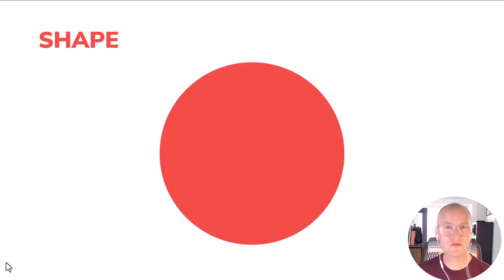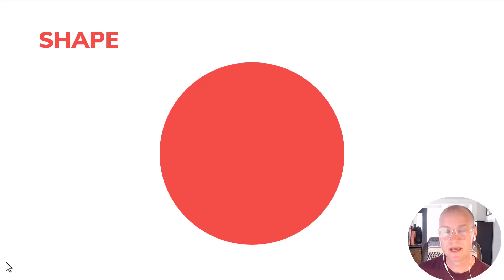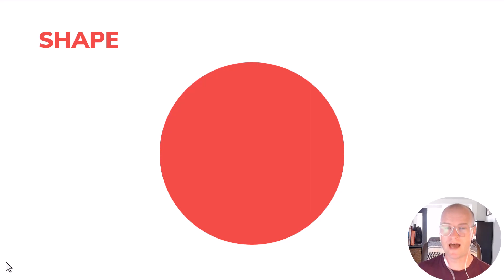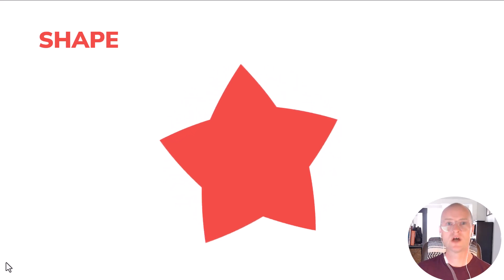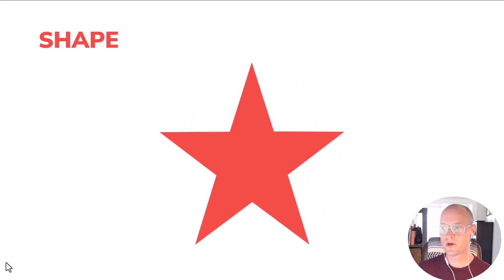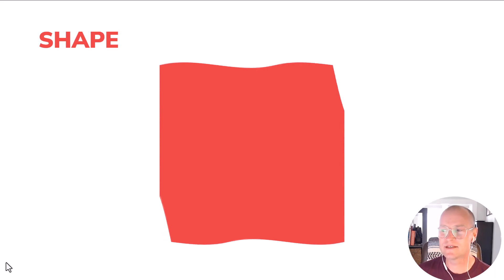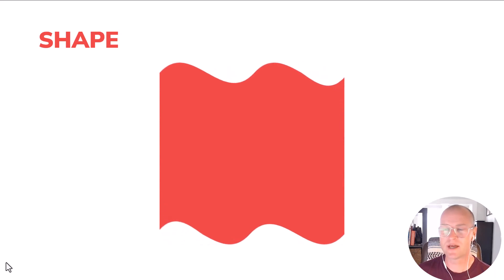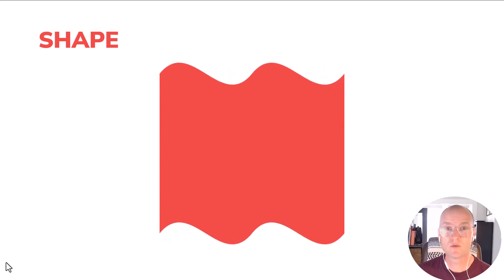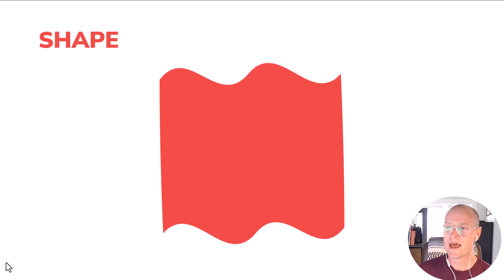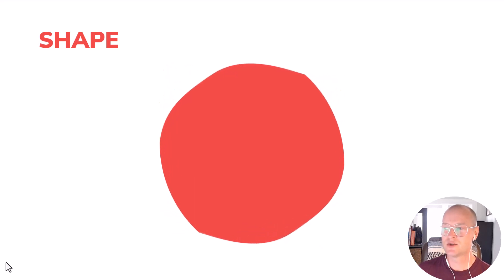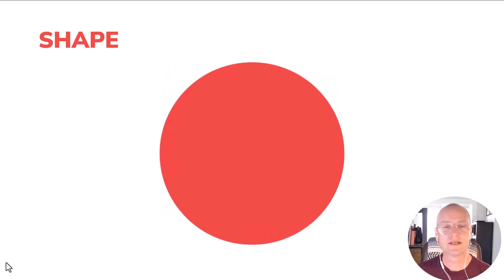The other thing you can do is change shapes using Morph. So I have a circle. Maybe I want to morph that into a star. Pretty cool animation. And it's so smooth and seamless. Or maybe it's back to a rectangle, or maybe it's this sort of flag shape. All of these are just regular shapes that you insert in PowerPoint and then back to the circle.